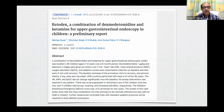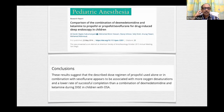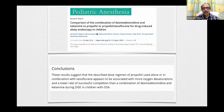A 2013 study on the combination of dexmedetomidine and ketamine for upper GI endoscopies in children showed that this drug combination is clinically effective and safe. A study in Pediatric Anesthesia compared dexmedetomidine-ketamine to propofol or propofol-coflurane for drug-induced sleep endoscopy in children, concluding that propofol alone or with coflurane was associated with more oxygen desaturations and a lower rate of successful completion than the dexmedetomidine-ketamine combination.